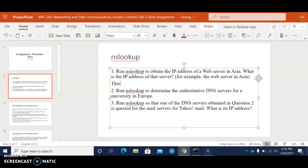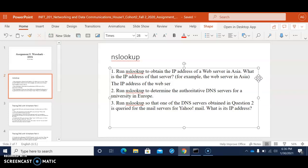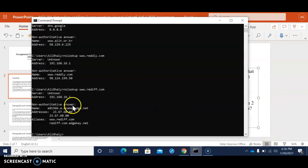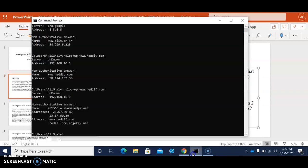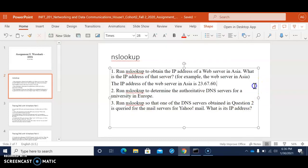So we could write in here the IP address of the web server in Asia is the numbers 23.67.60.80. We could put either 80 or 89 depending on the chart but right now I'm going to put 80 and it's showing on my screen.